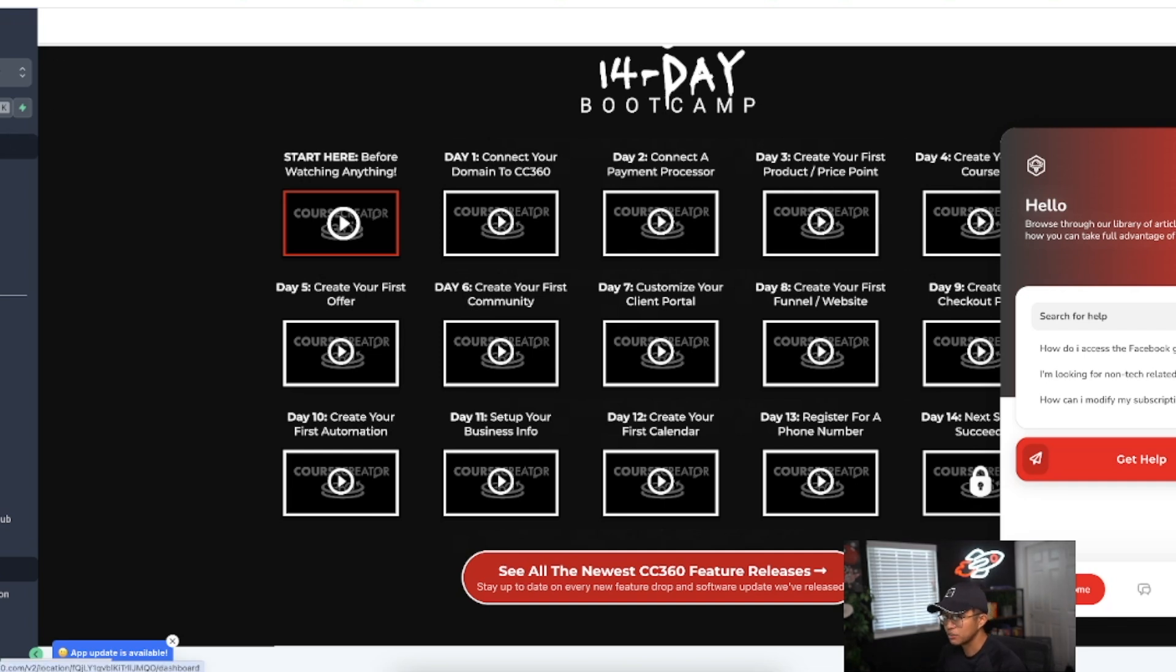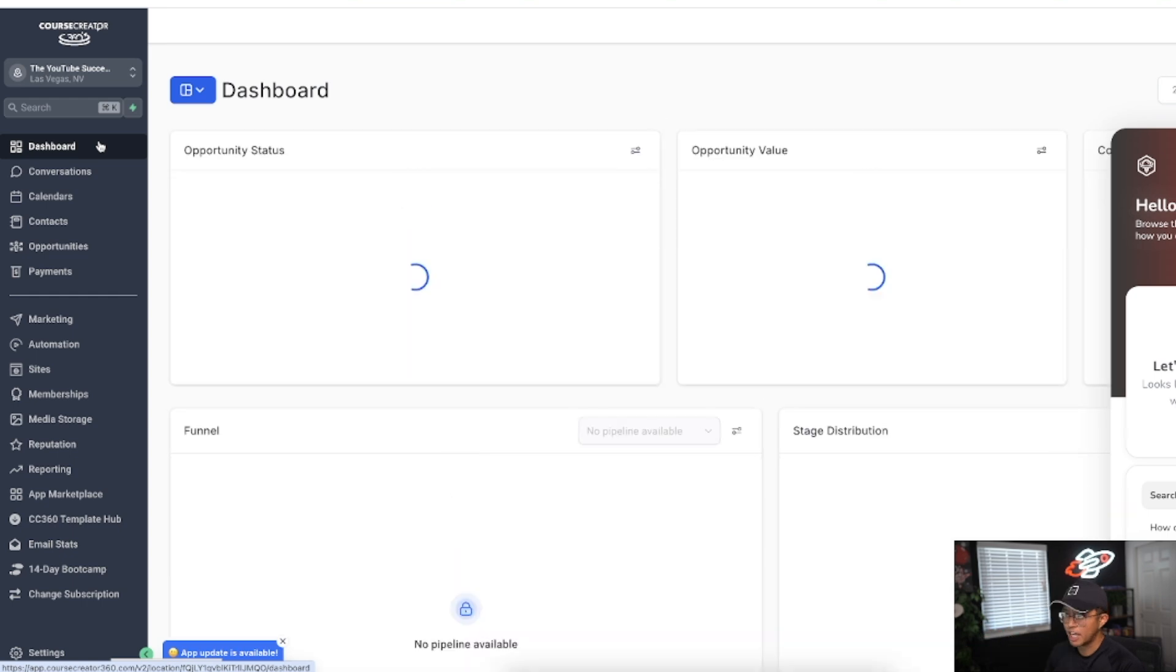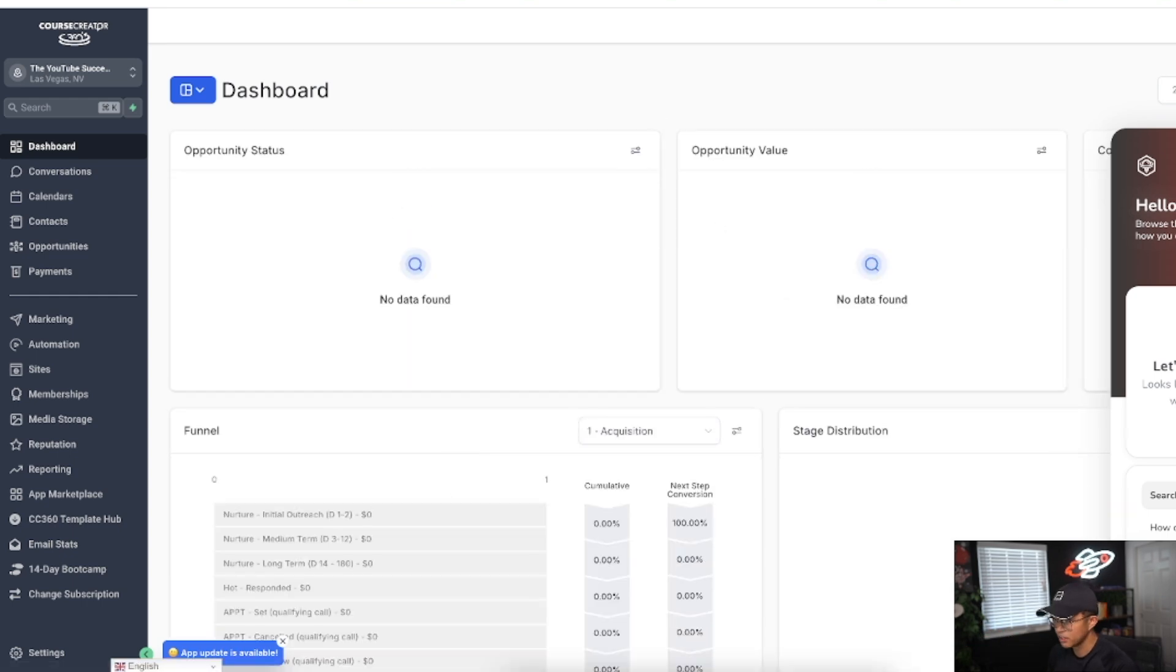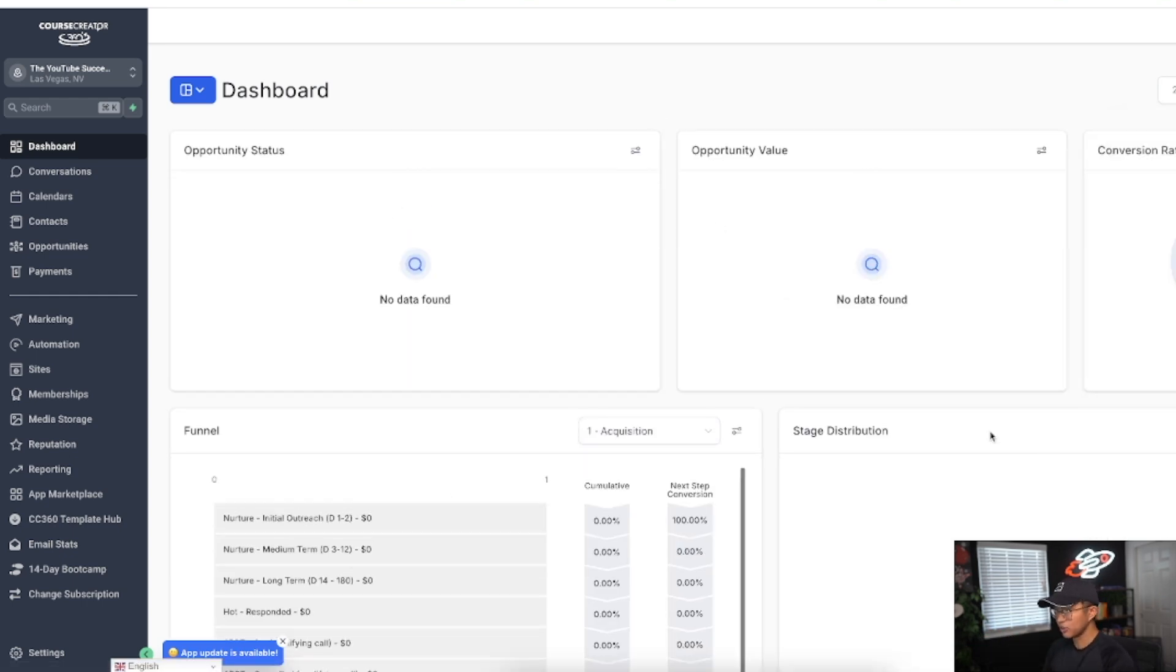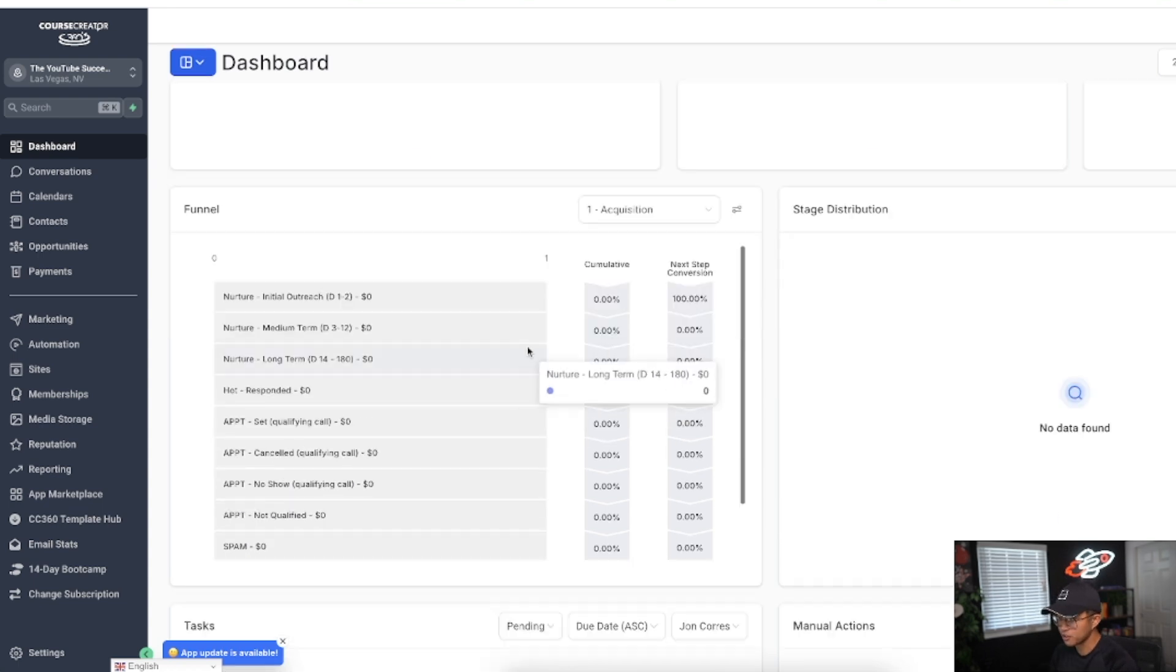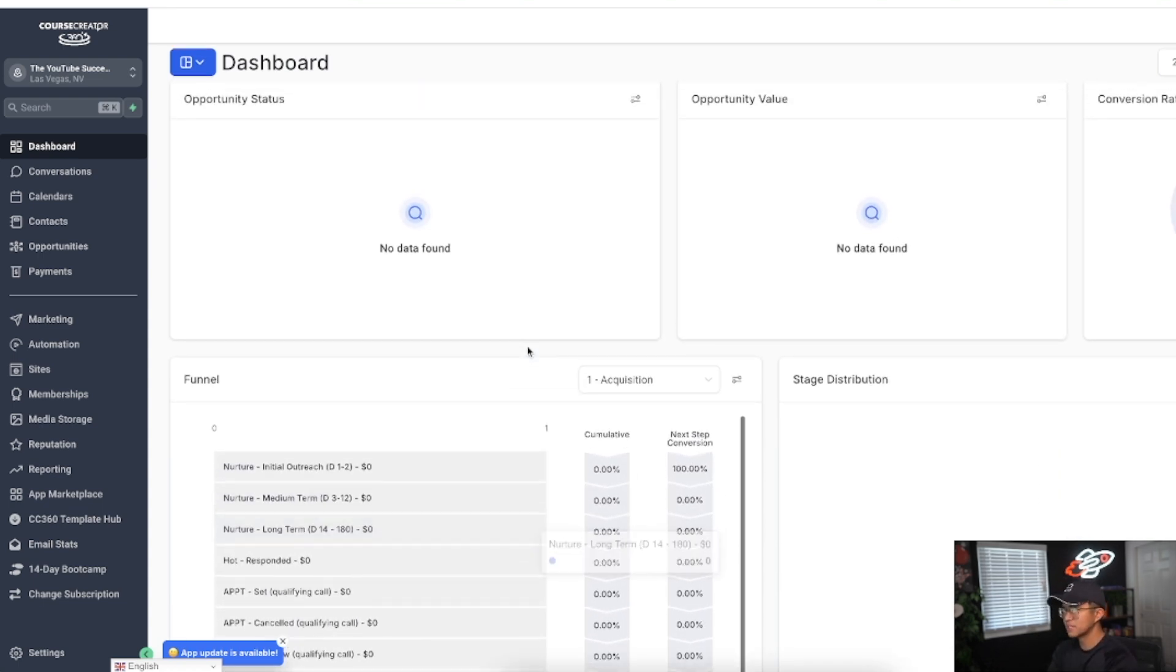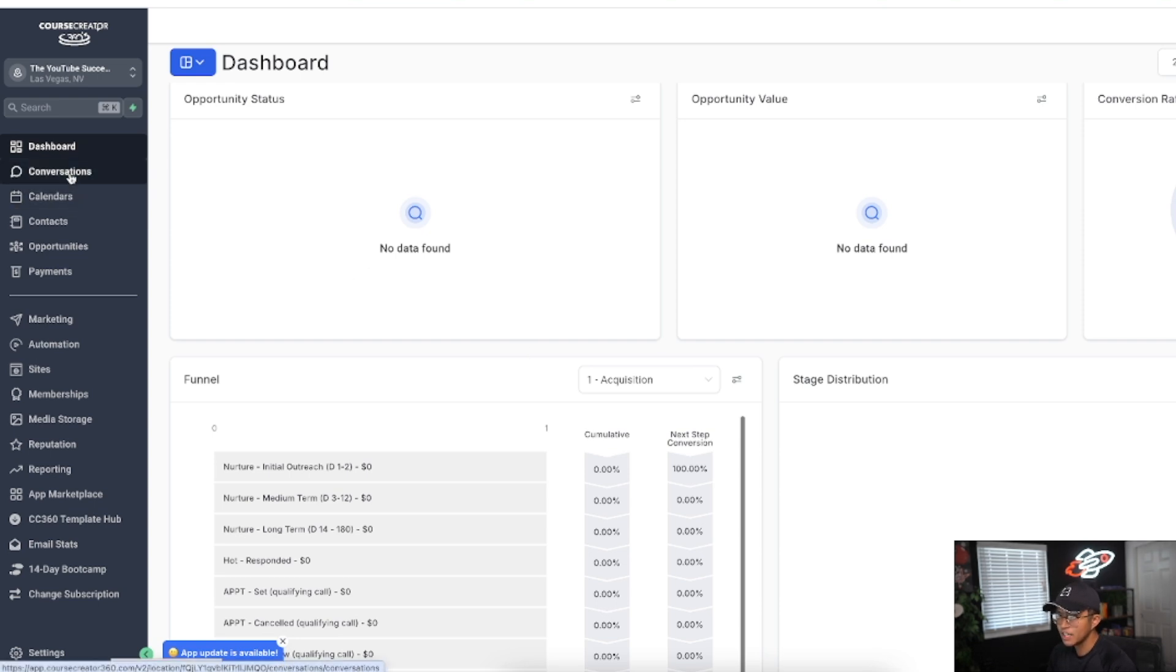This is what it looks like when you first create your account. You have something called the dashboard, a general overview of how your business is doing as far as conversion rates and how your funnels are performing.